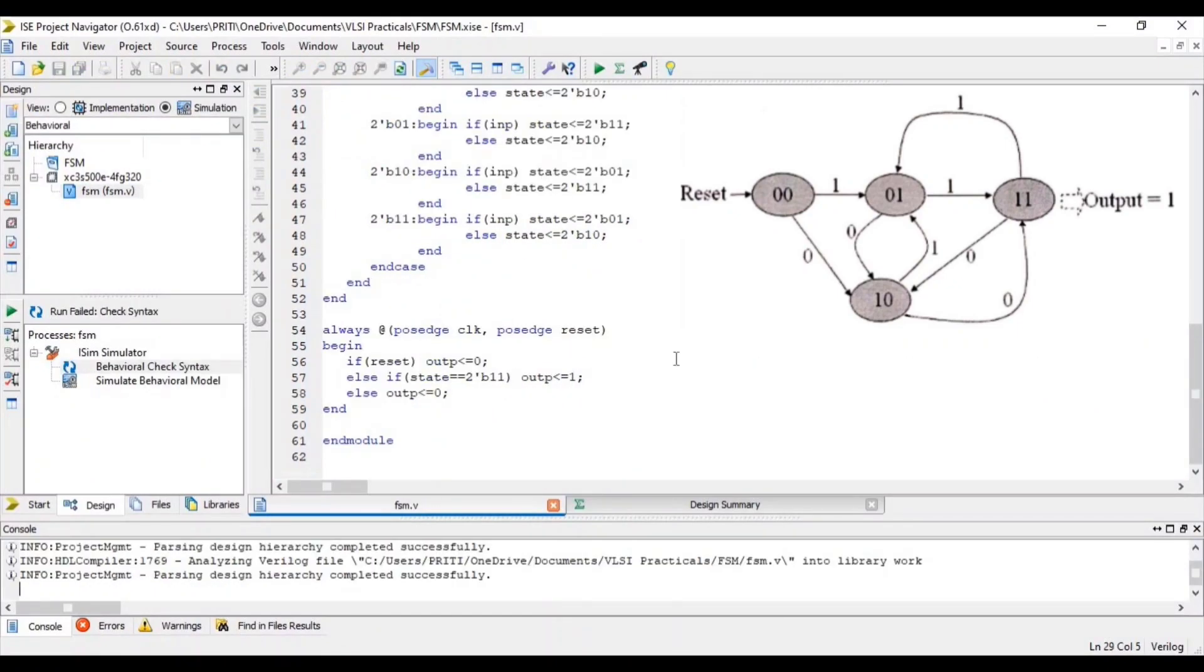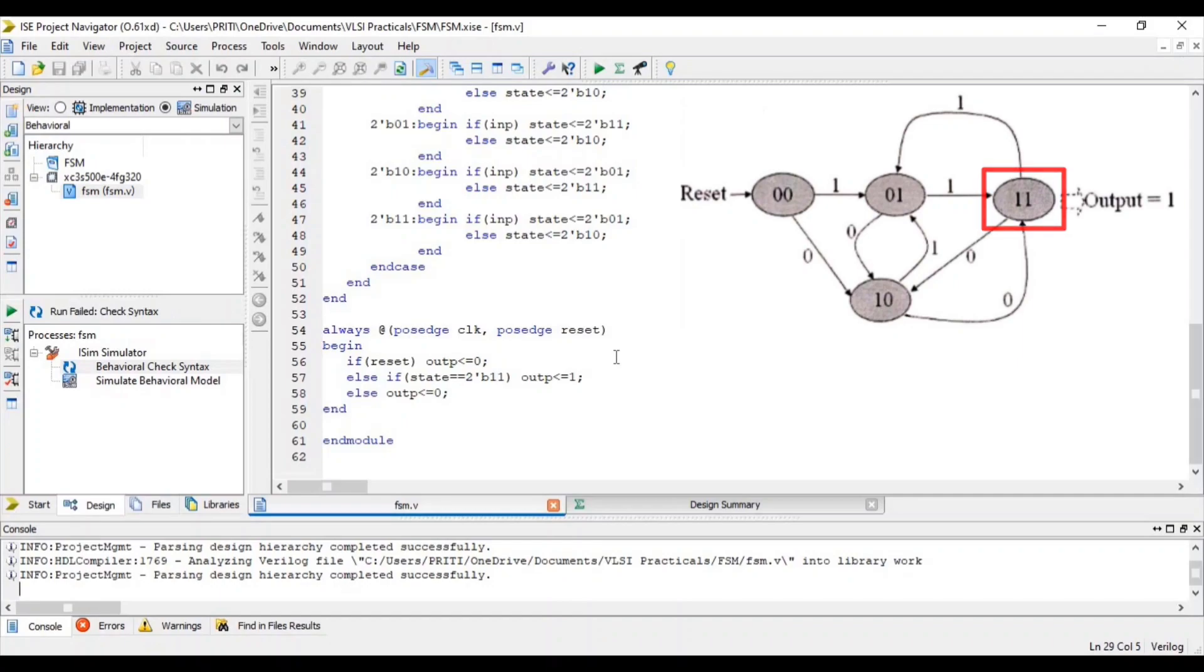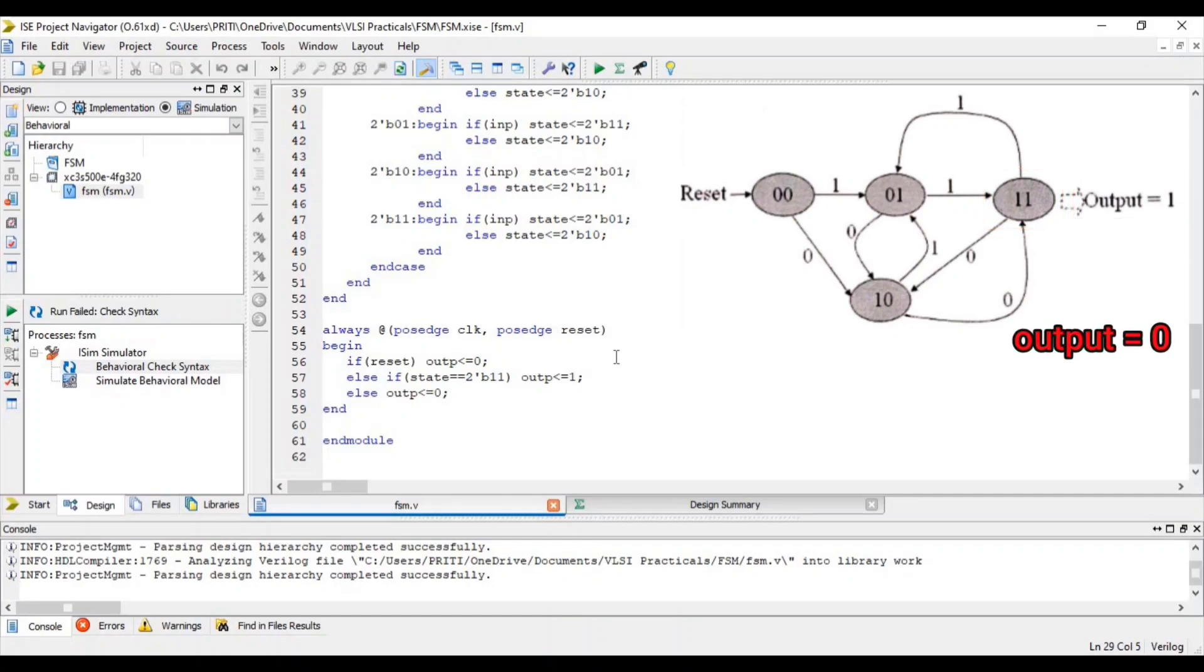Here I write second logic for output. If reset, then output value equal to 0, else if state equal to 1,1, at that time output less than or equal to 1. Else, output less than or equal to 0.